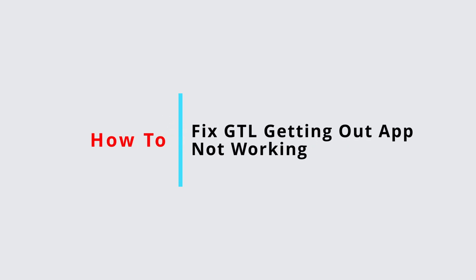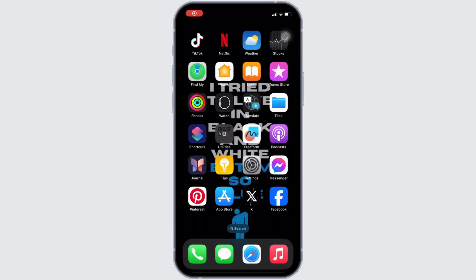How to fix GTL Getting Out app not working. Well, the issue might arise because your application is not up to date.